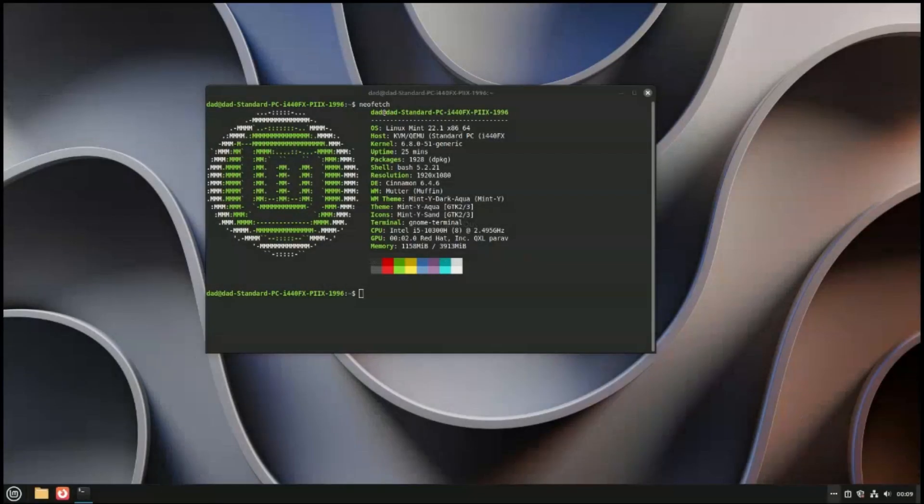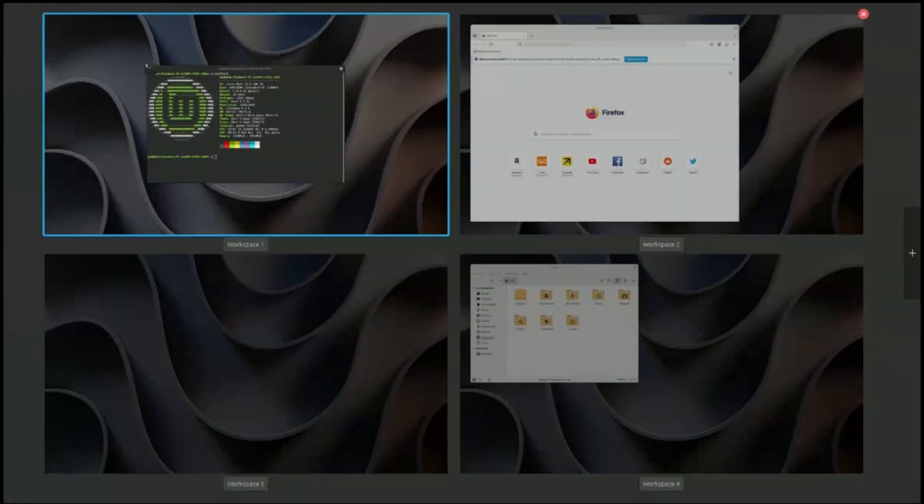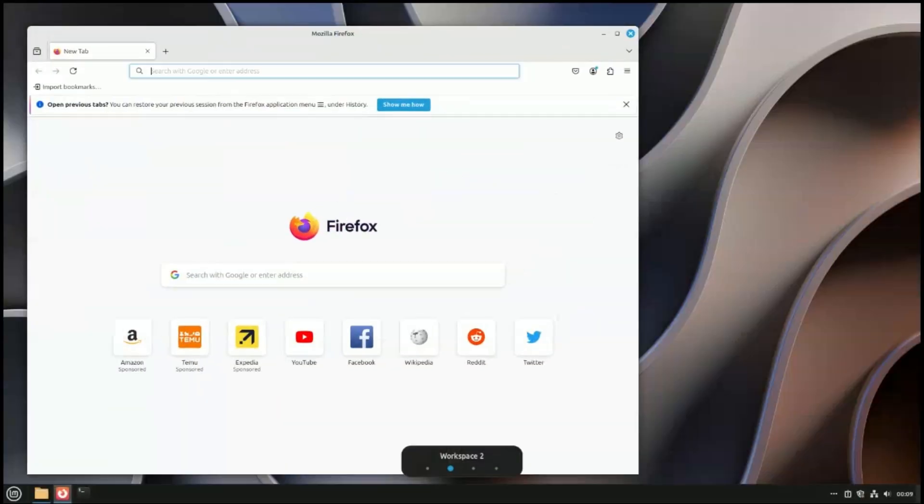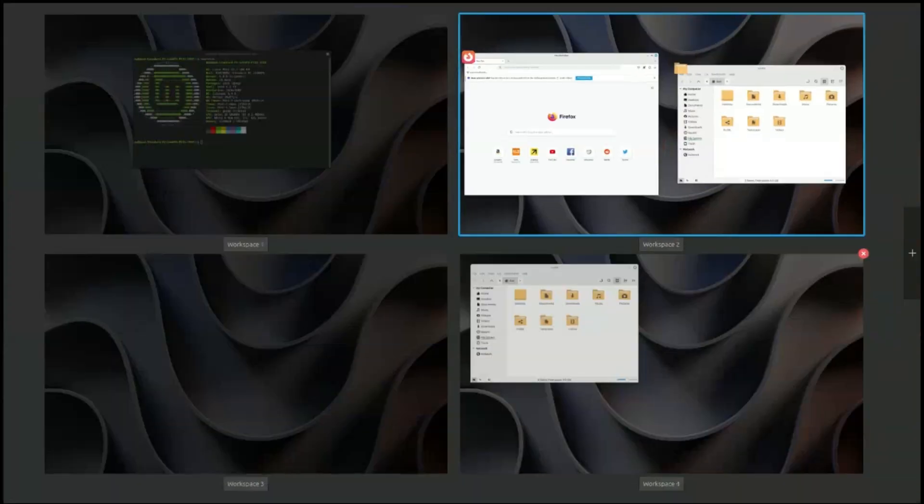If you are a multiple workspace user, Cinnamon has also made updates to the workspace switcher.